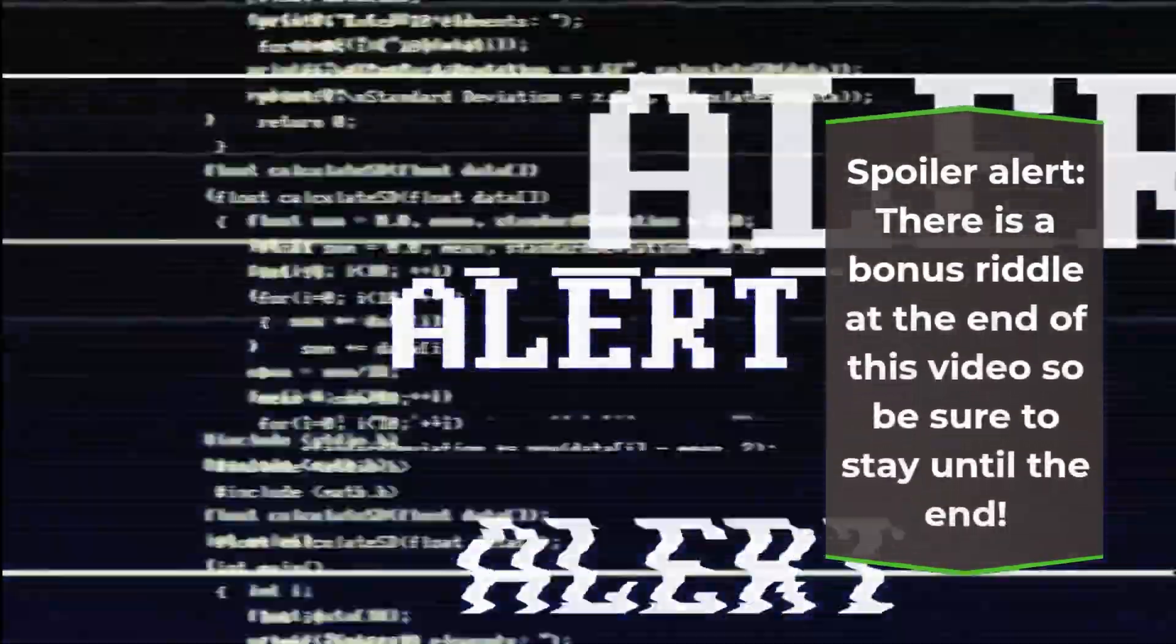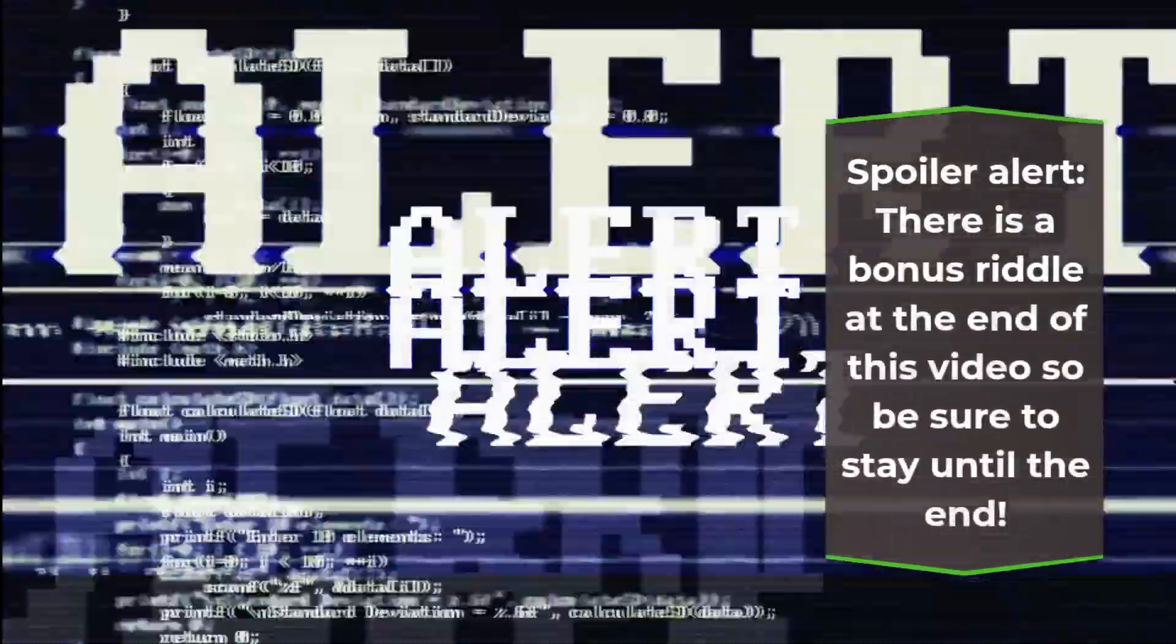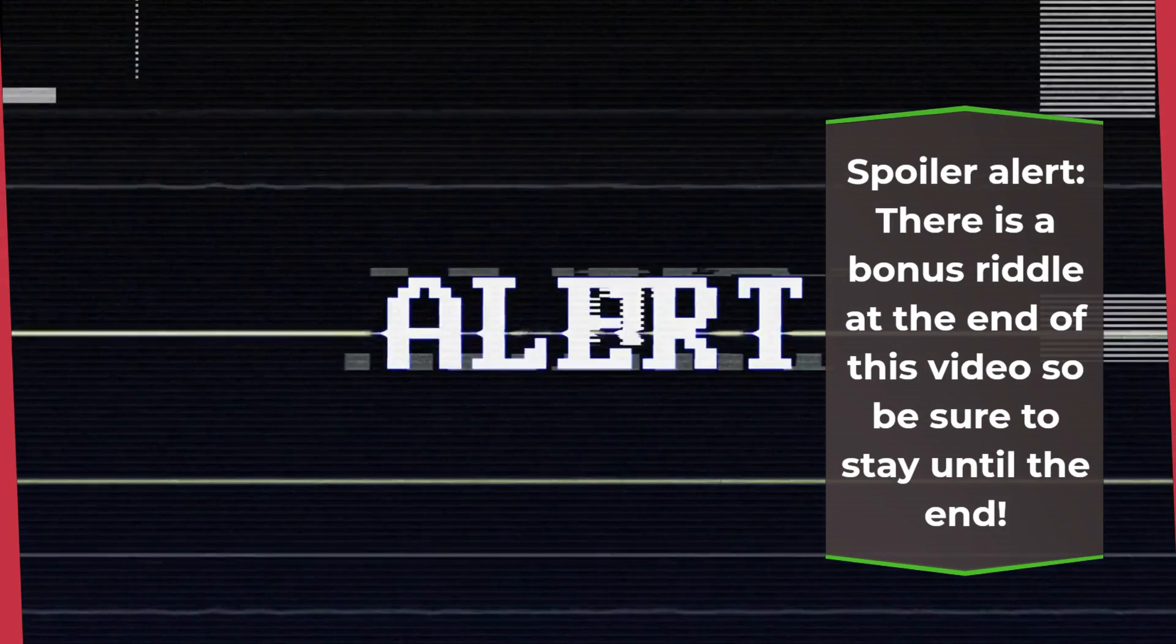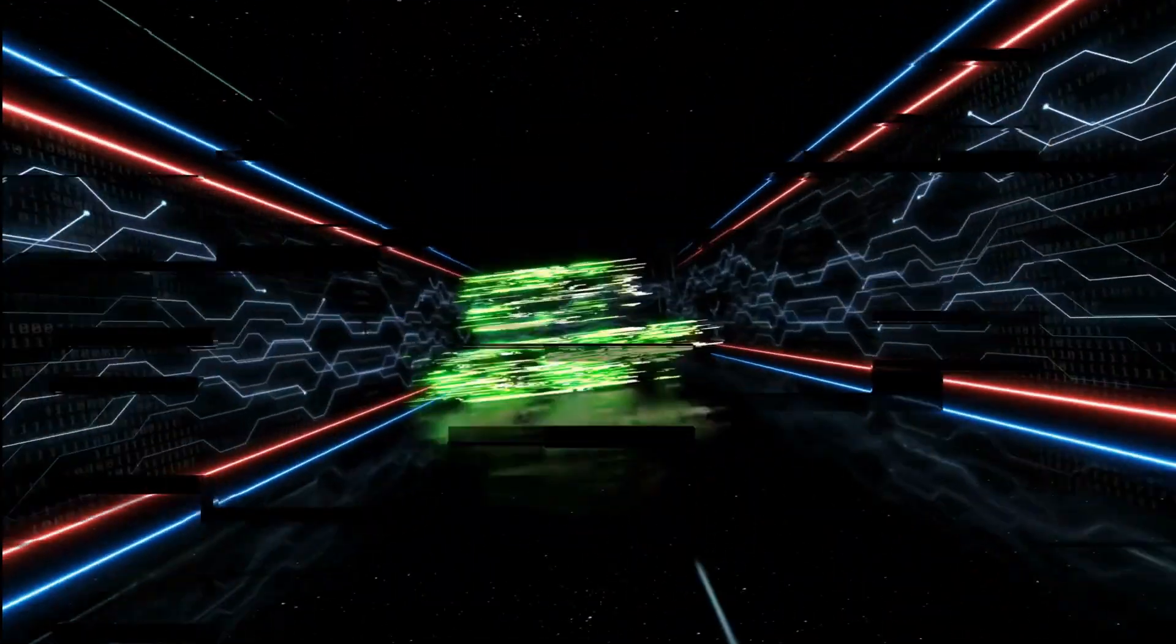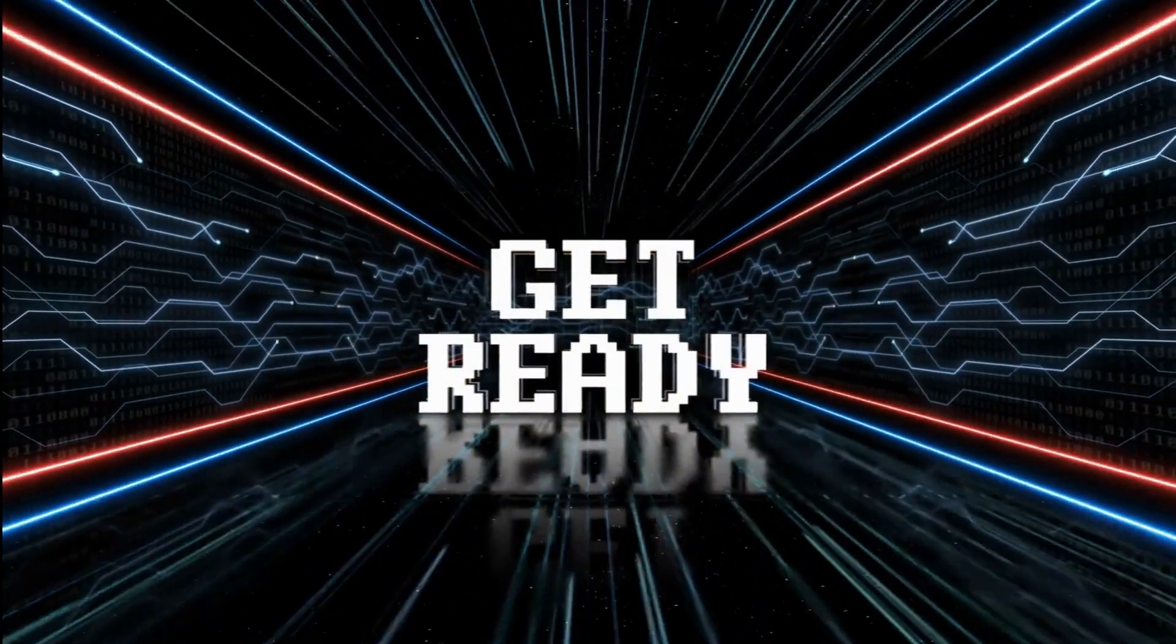Spoiler alert, there is a bonus riddle at the end of this video so be sure to stay until the end. Okay let's begin.